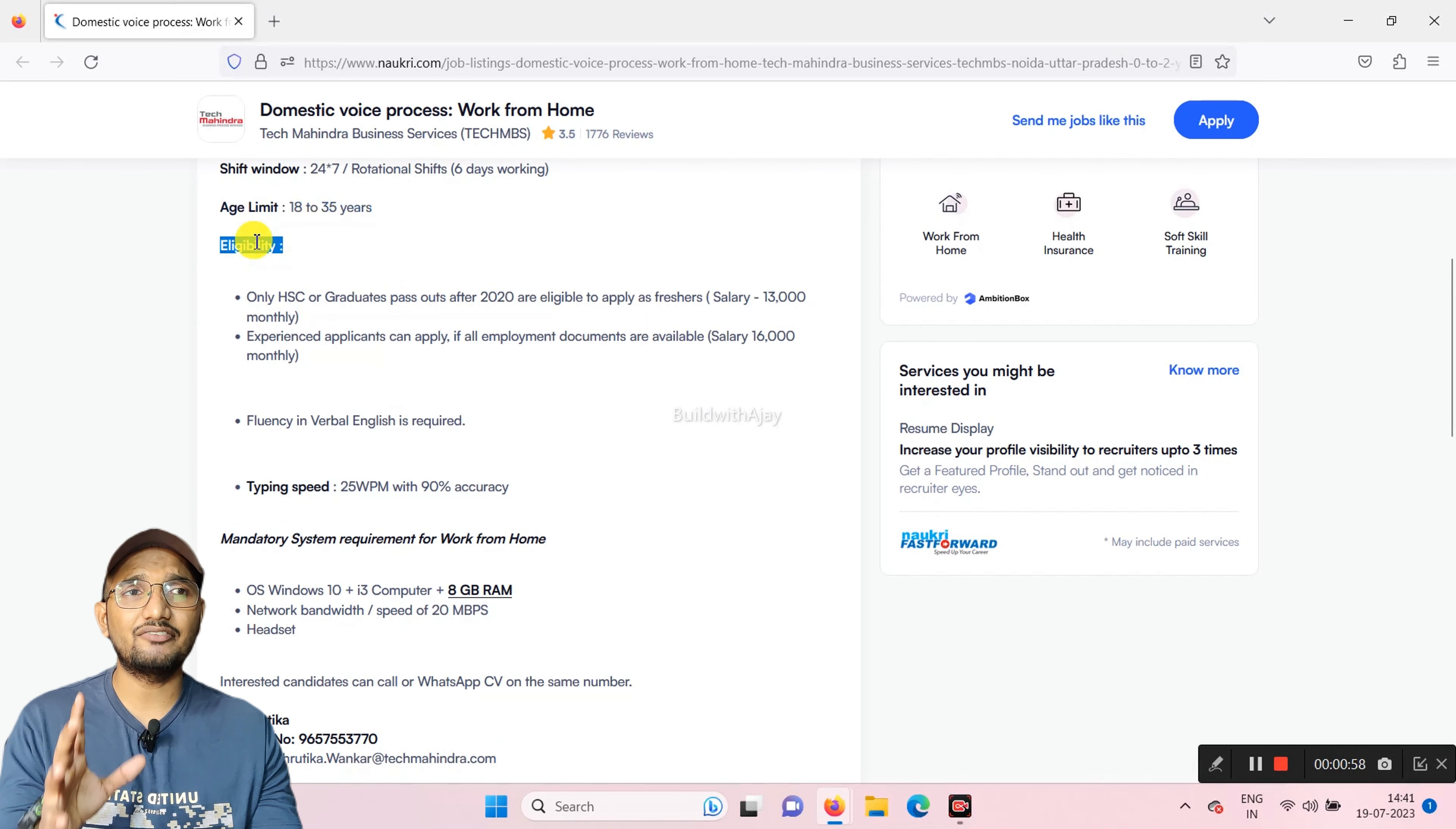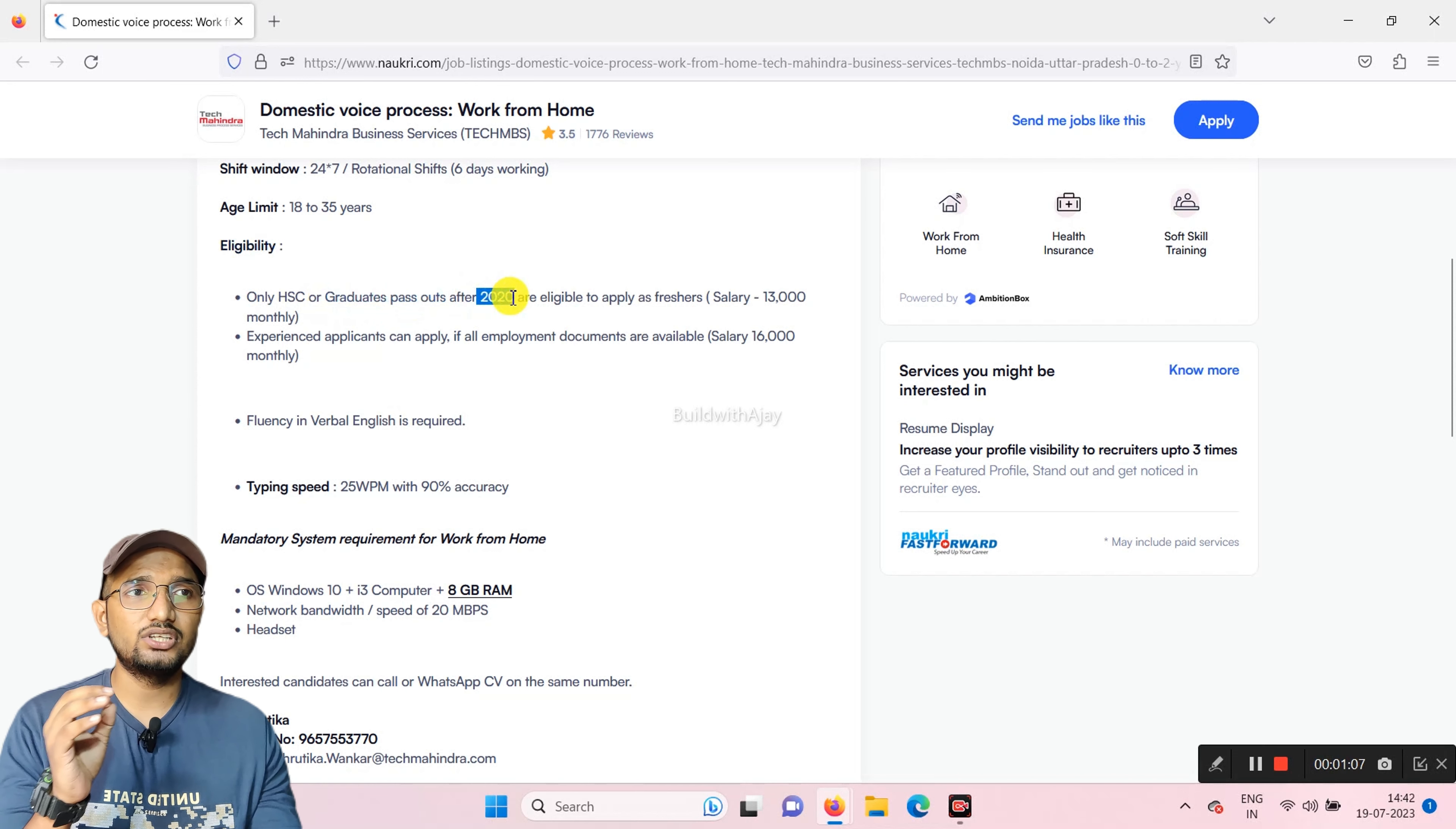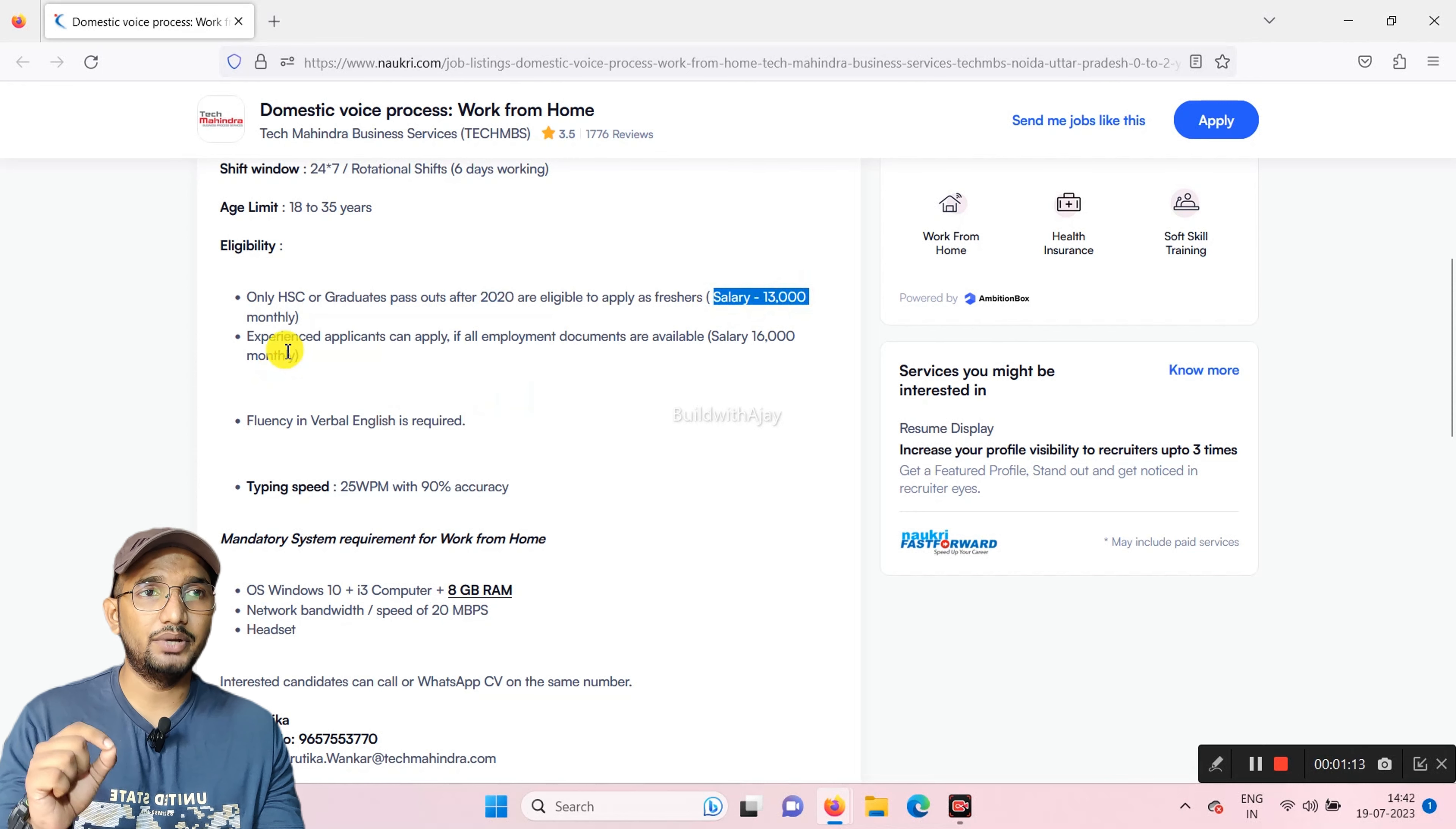Eligibility criteria: minimum is basic. If you have a first pass, then you can apply it. And if you have a graduation year, like if you are graduate after 2020, then you can apply it. You will get a salary of almost 30,000 monthly.